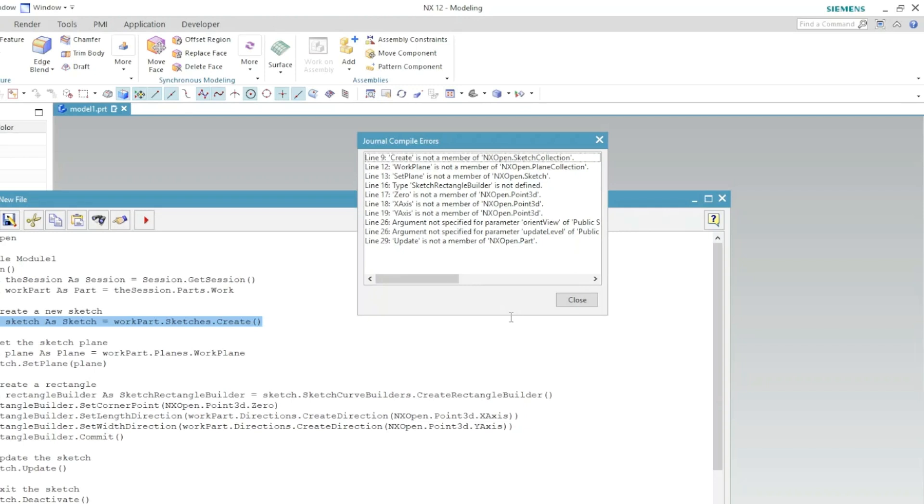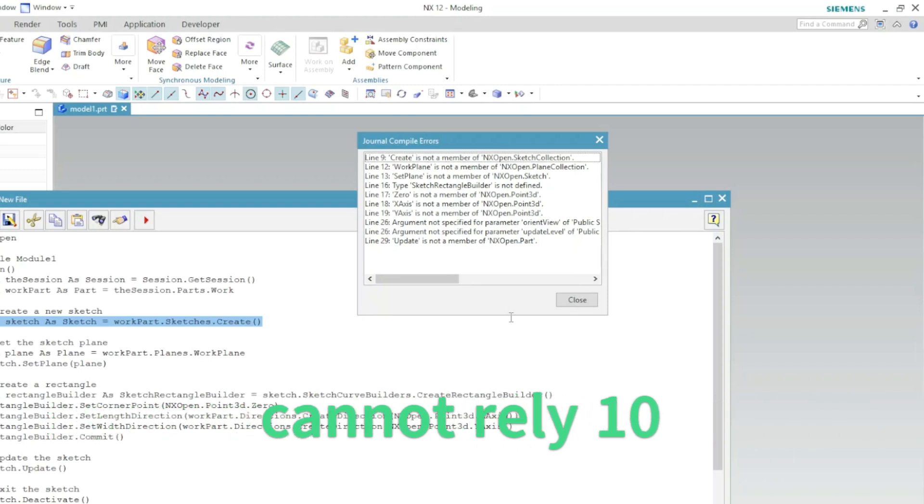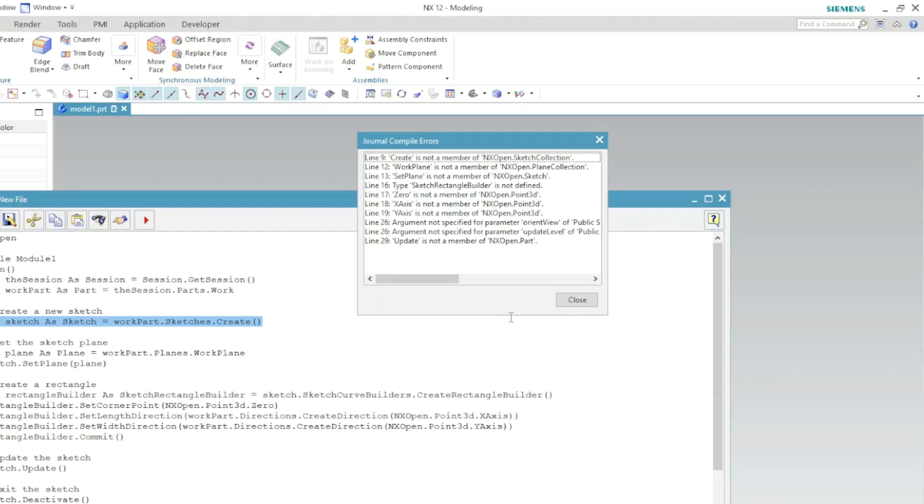Now we can make an intermediate conclusion that we can definitely get started and ask few questions about NX Open to ChatGPT and get some answers as well. But we cannot expect or we cannot rely on it 100% that it will give us 100% correct answer all the time. So here we can conclude in this particular video.